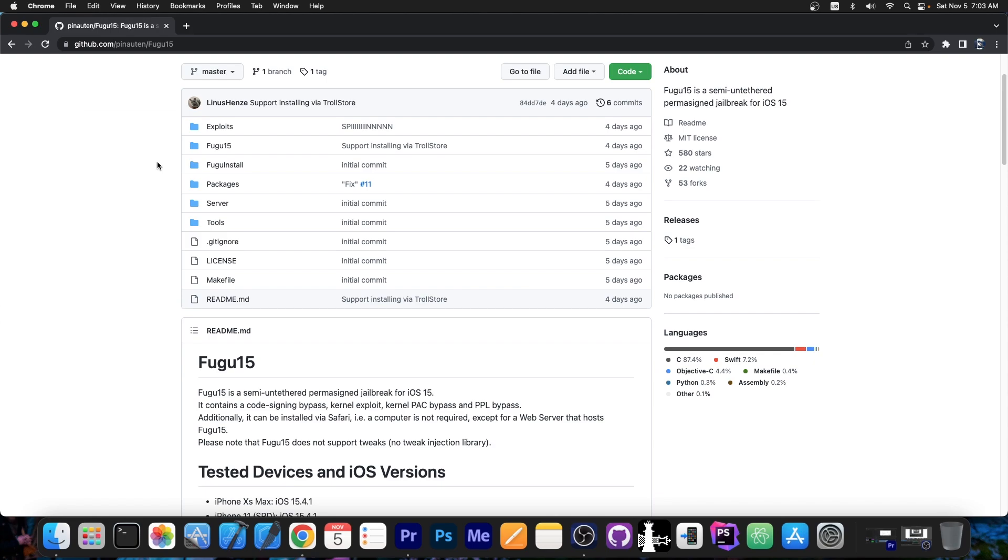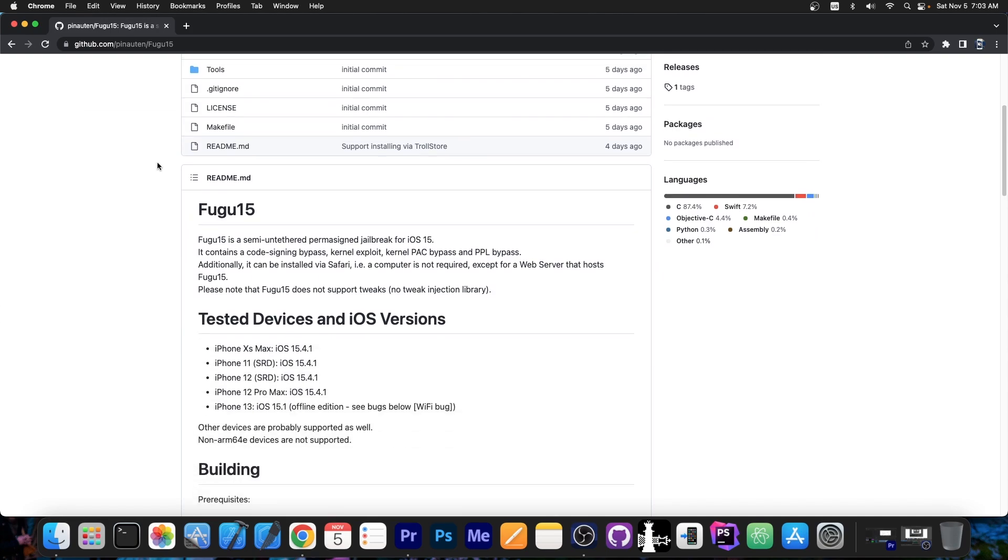So yeah, we've been waiting for this to be released for quite some time. Actually, people have been waiting in this community for Fugu 15 to be released for a couple of months now. And that's important because Fugu contains a lot of great stuff. As I said, including the kernel exploit. So we already have a kernel exploit for iOS 15.5 beta 1 or beta 2.